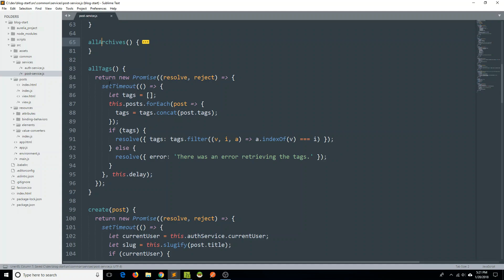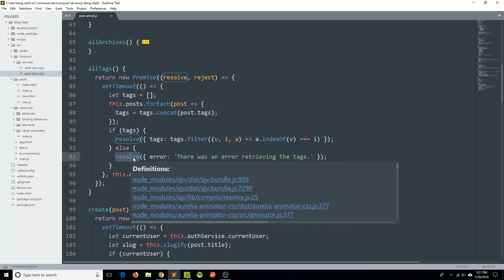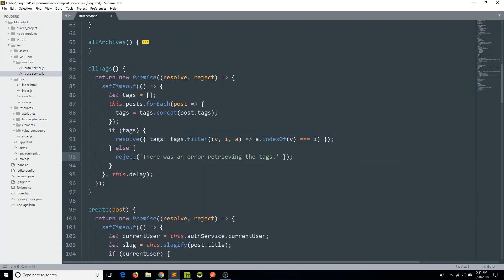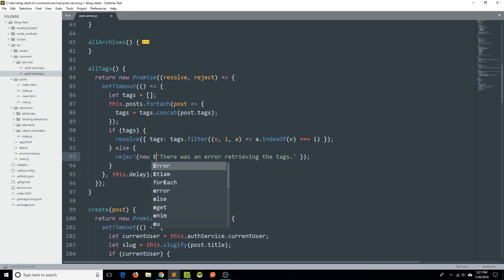Next we'll look at allTags. On line 93, let's just change that to reject and reject it with a new Error. We'll keep that same error message.